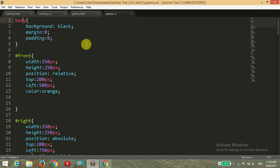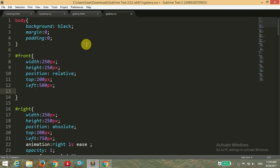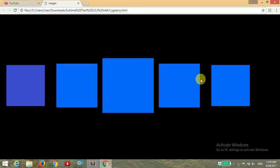Now inside gallery.css, first for the body tag I have given the background color black and margin and padding to 0 — these are the basic things necessary for CSS animations. After that I have applied styling for the ID of 'front', the front image: width of 250 pixels, height of 250 pixels, position set to relative, then 200 pixels from the top and 500 pixels from the left. I am deleting the color property and saving.